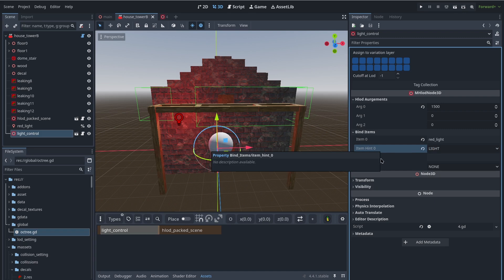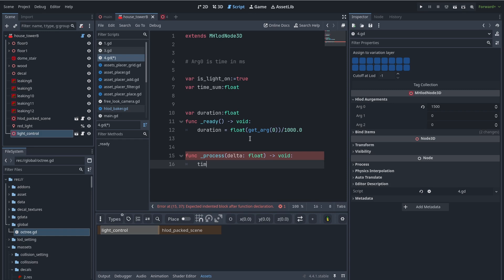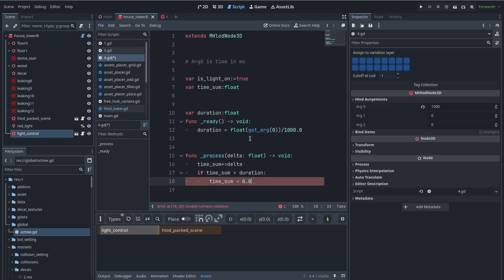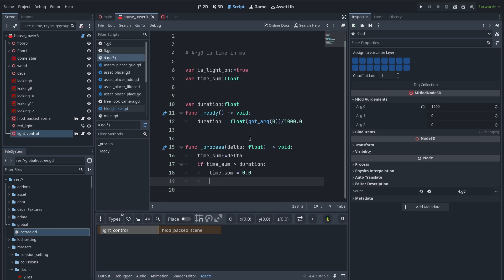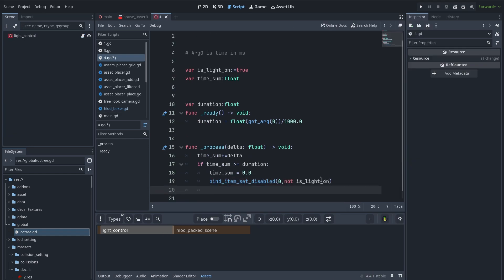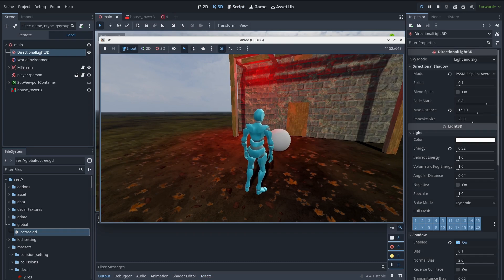Now let's go back to the light control script. First I calculate the duration in seconds. In the process function I create a system to be notified after the duration time — the process accumulates time until it reaches the specified duration, then the code inside the if-statement executes once and the time sum resets to zero. This means the if-statement triggers once every duration interval. Here I set the 'disabled' property of bound item zero to the value of 'is_light_on' and then flip 'is_light_on'.